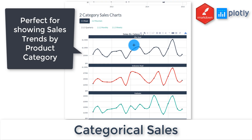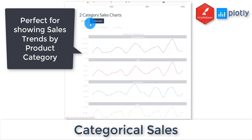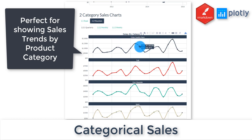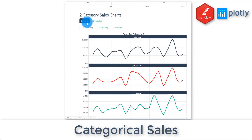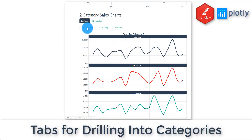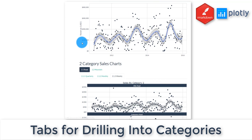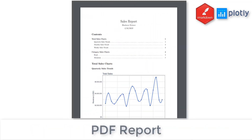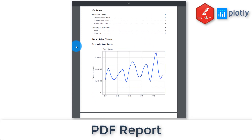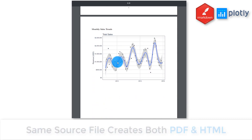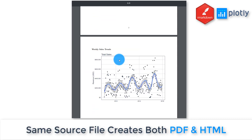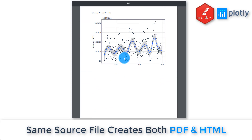We've also got category sales as well, so this is again an interactive plot. This one's for quarterly — we can do mountain and road bikes. This is quarterly, monthly, and weekly. We're also going to be creating a PDF which works the same way. You can see we've got our table of contents, and then we've got our quarterly sales, monthly sales trends, and weekly sales trends at an aggregated level.